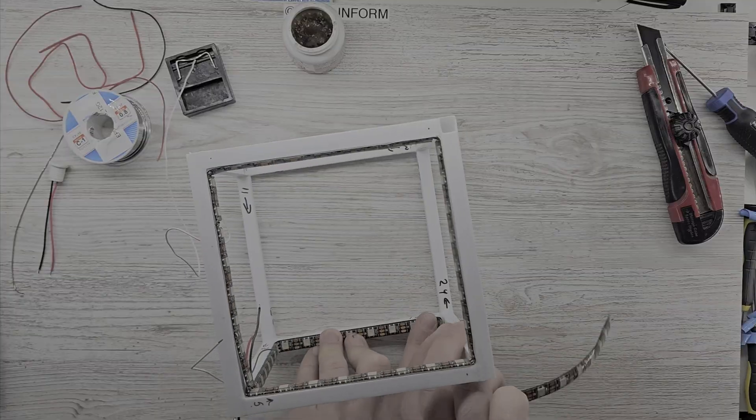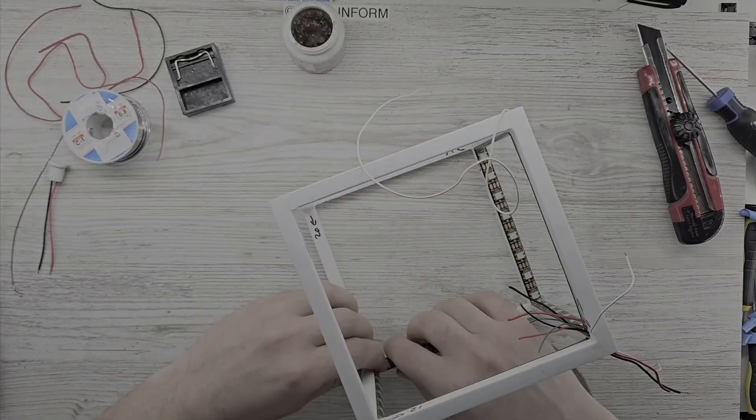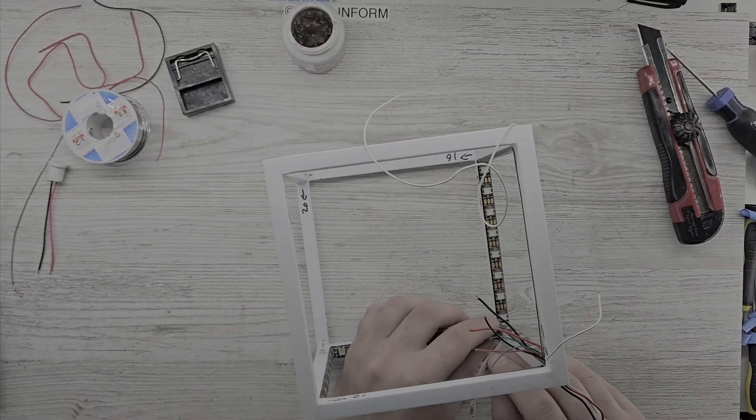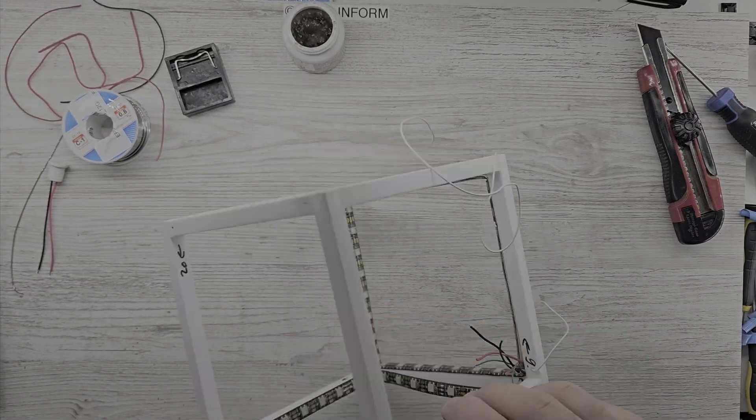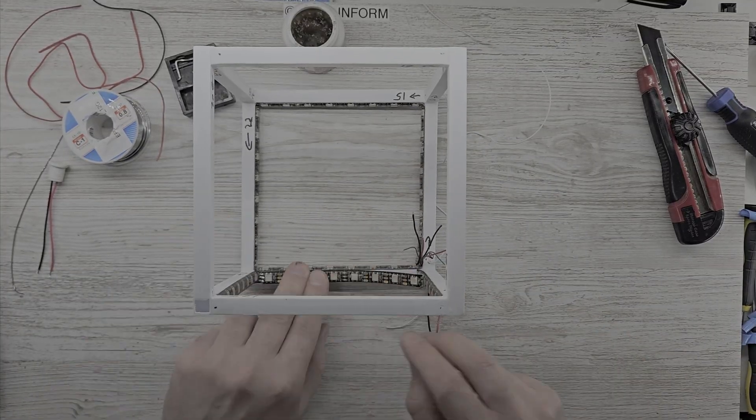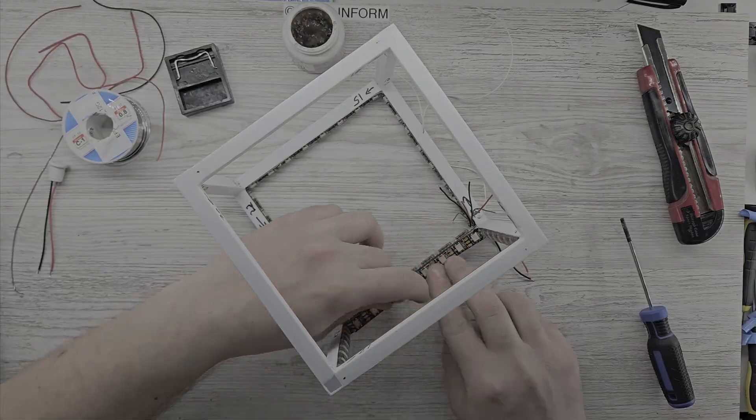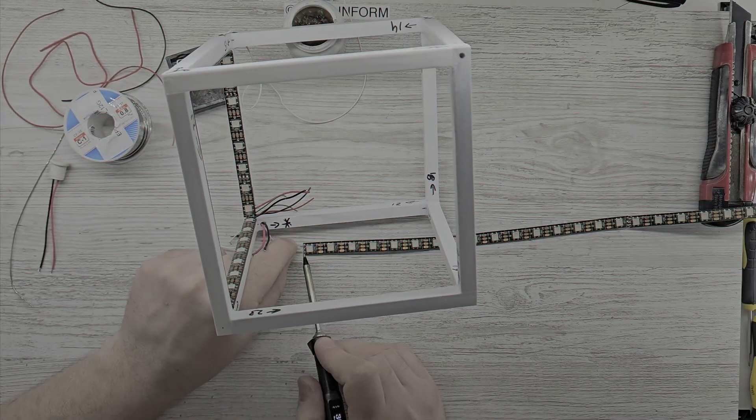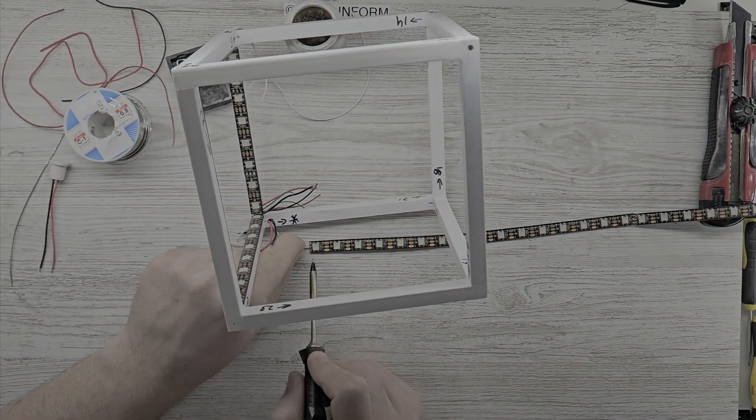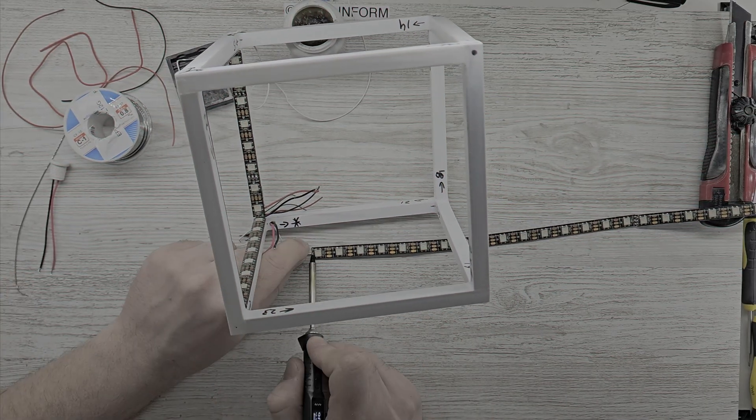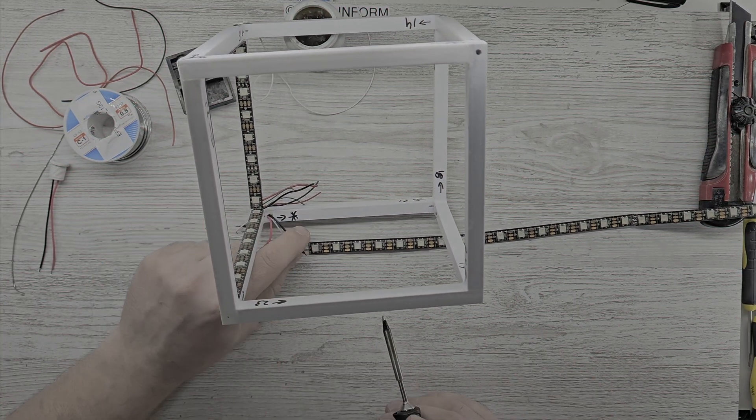The final preparation step before attaching the LED strips was to pre-solder each side. Ensure you're following the correct direction, as LED strips only work if the sequence in-out is correct.